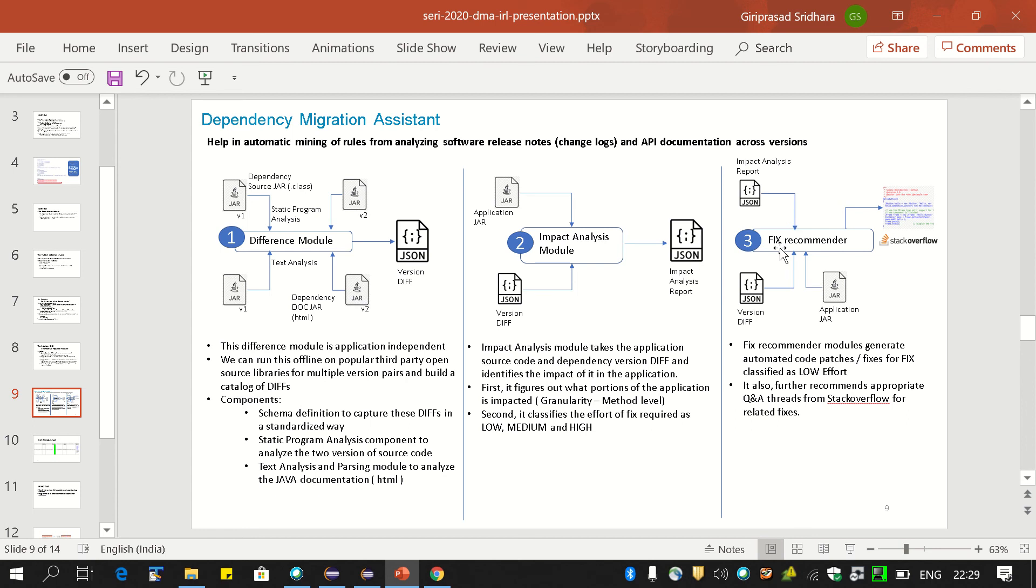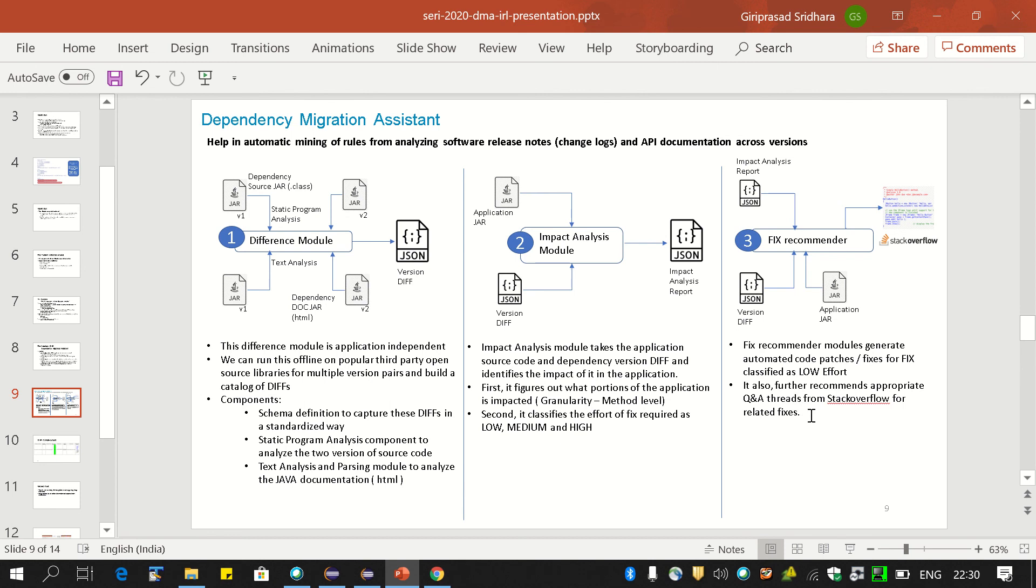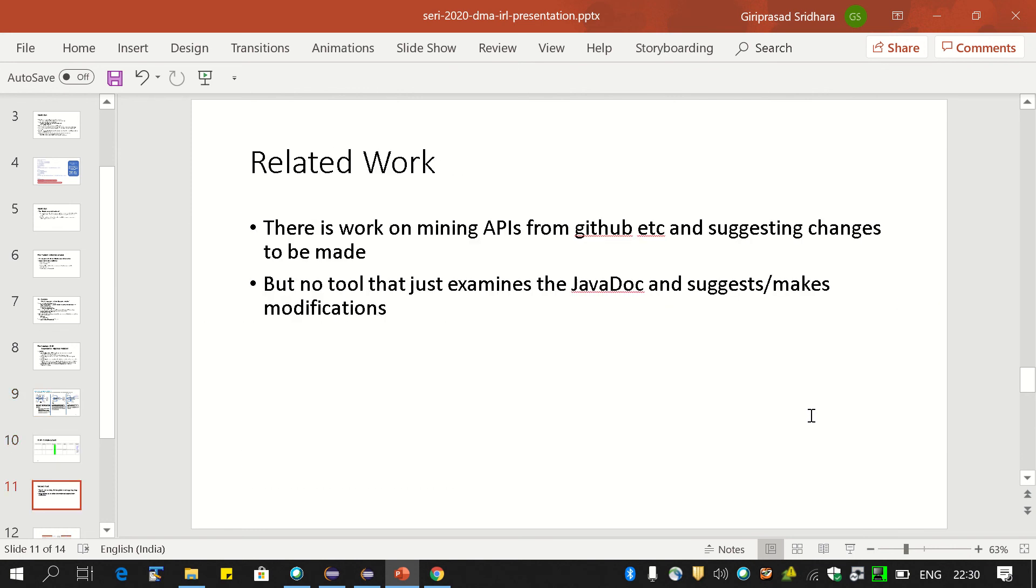Finally, we come to the fix recommendation module. This module takes the impact analysis report showing where in my code the changed and modified APIs have been used and which need to be fixed. It also takes the version diff from the first module and the application source code or jar, and recommends—actually generates—fixes for those classified as low effort. For medium and high effort, we might require more substantial changes, which is future work. But for fixes categorized as low effort, we automatically generate the code changes. We also go to Stack Overflow, do a Google query, and find recommendations from Stack Overflow, because typically developers tend to go there to look for solutions.